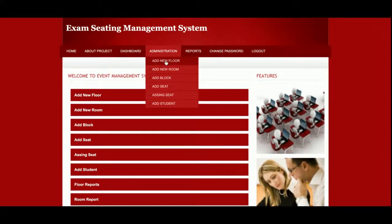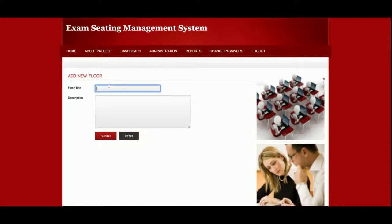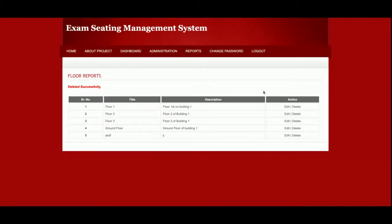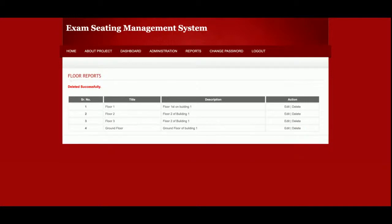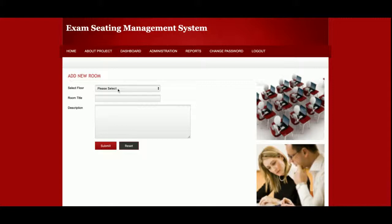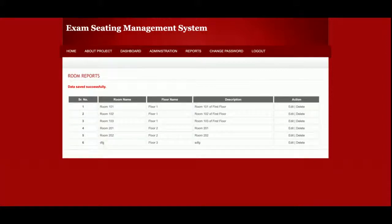If you want to add a new floor, just click on Floor, enter what you want, and you can see it gets saved and the floor is added. You can also delete a record from here. For adding a new room, the room is linked to a floor — you need to select the floor first, then enter the room title and room description, and the room will be added.